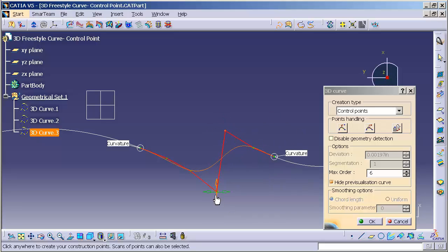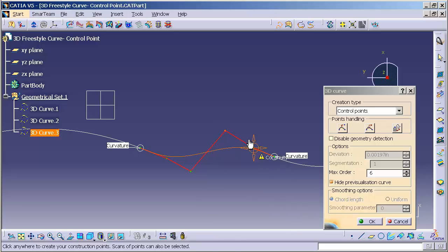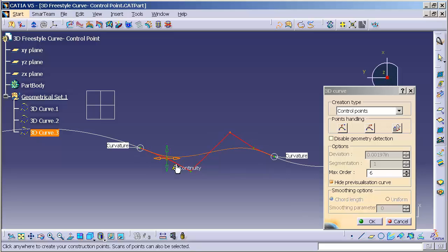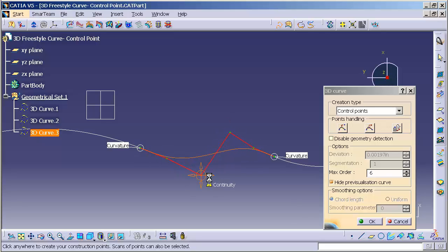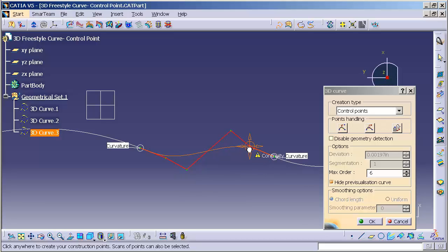In this case, I don't want this extra point, so I'm just going to simply right mouse click over the top of it and say remove this point. Now I have a curve that's curvature continuous to both ends that I'm able to modify using my control points.